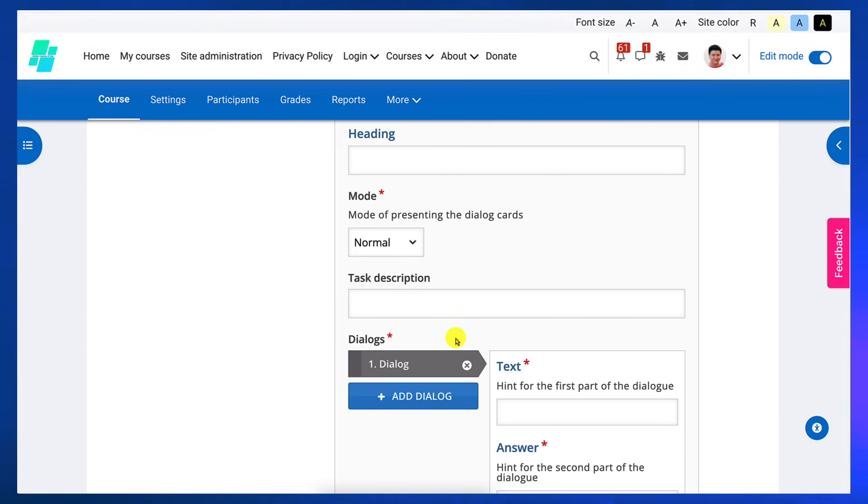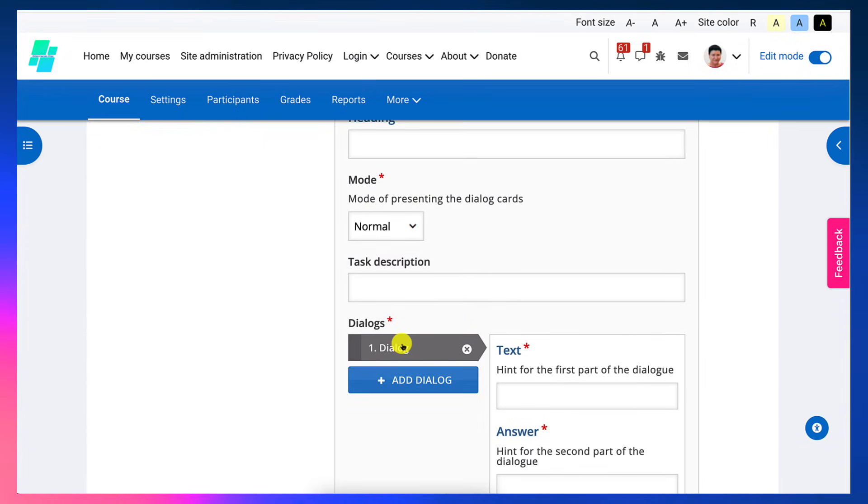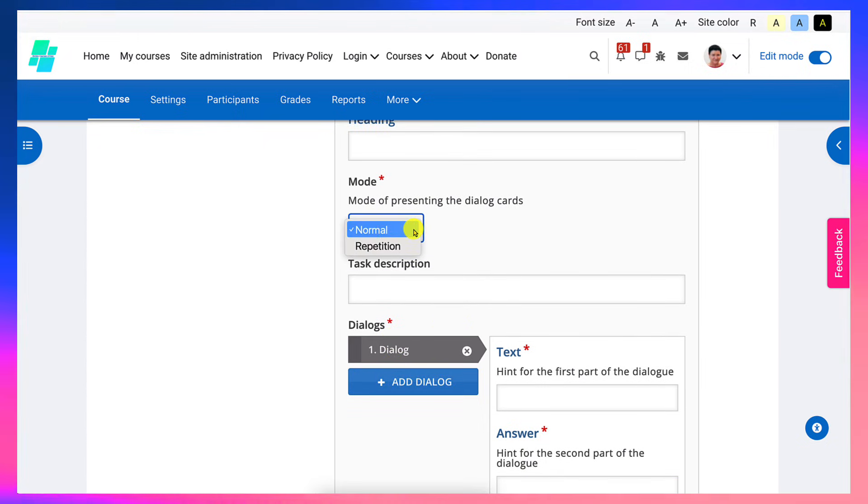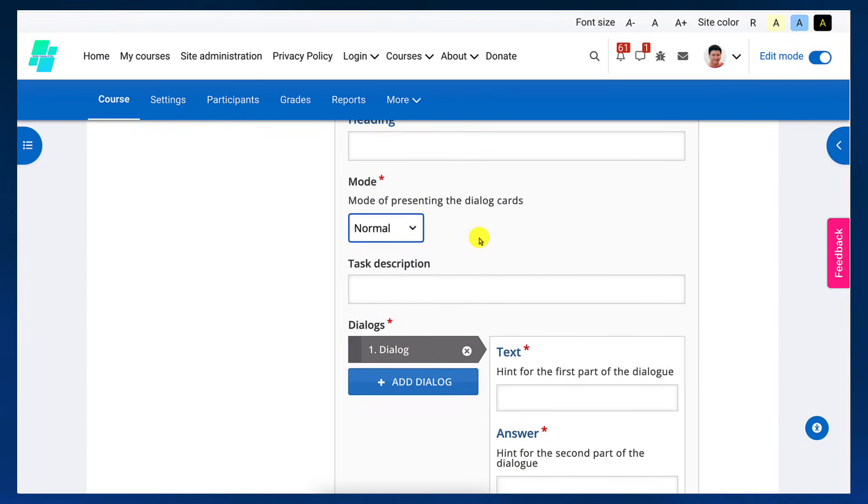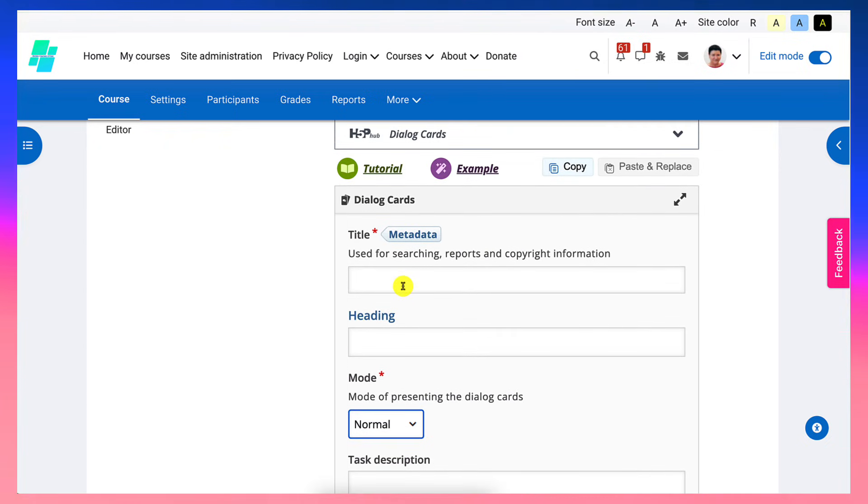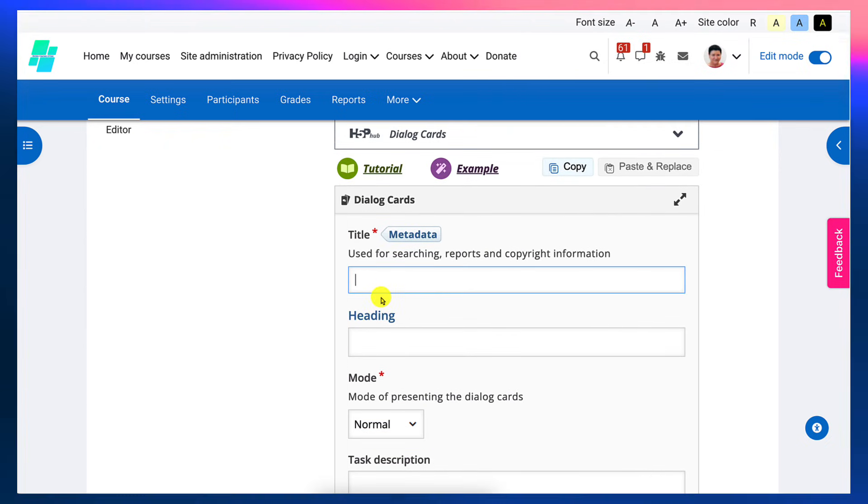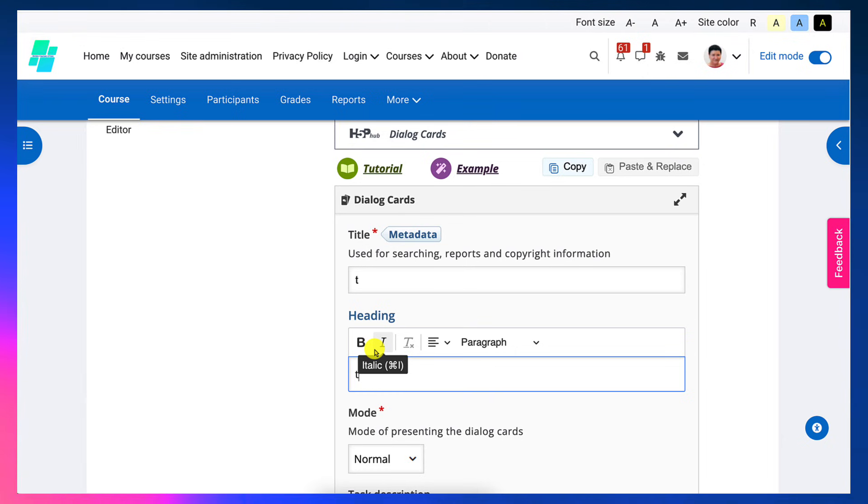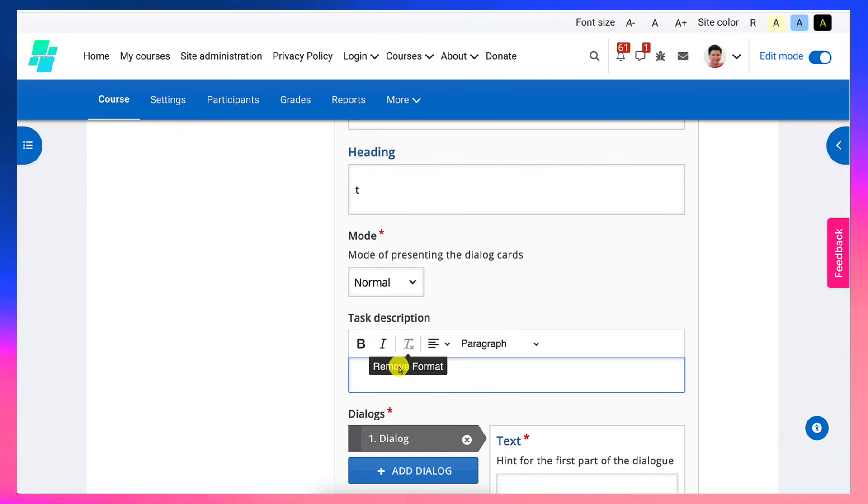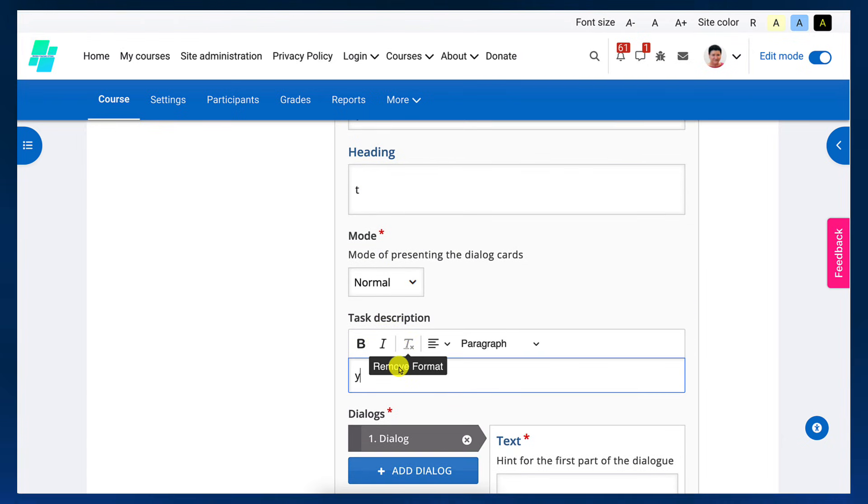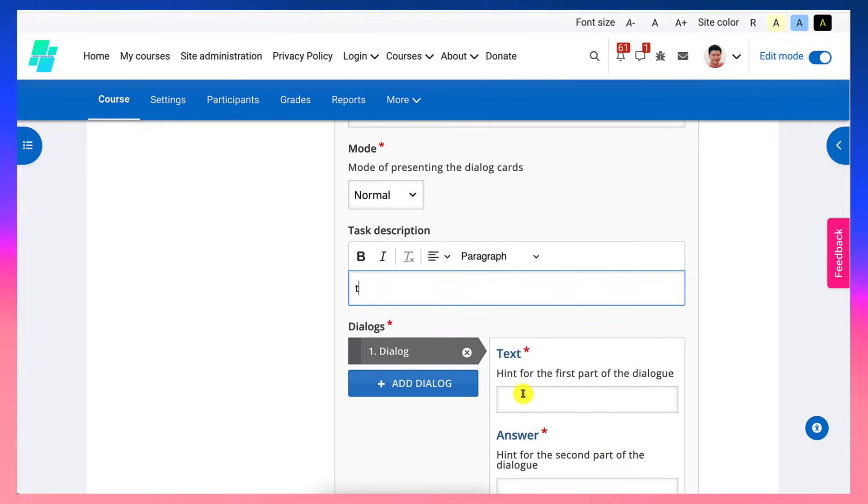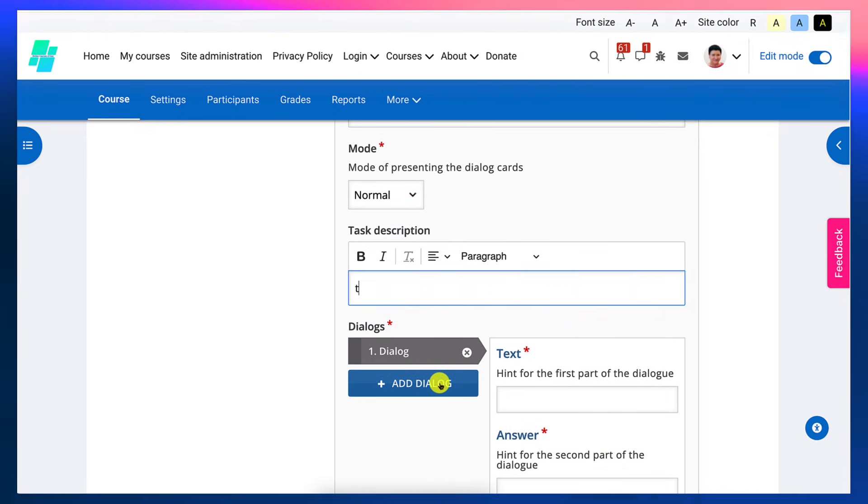So go into use and then notice what's here: mode of presenting, normal repetition. You'll need to give it a title, headings. I'm just going to write same thing right now. And then task description for your students, which is super important, right? And then the text and the first part of the dialog.